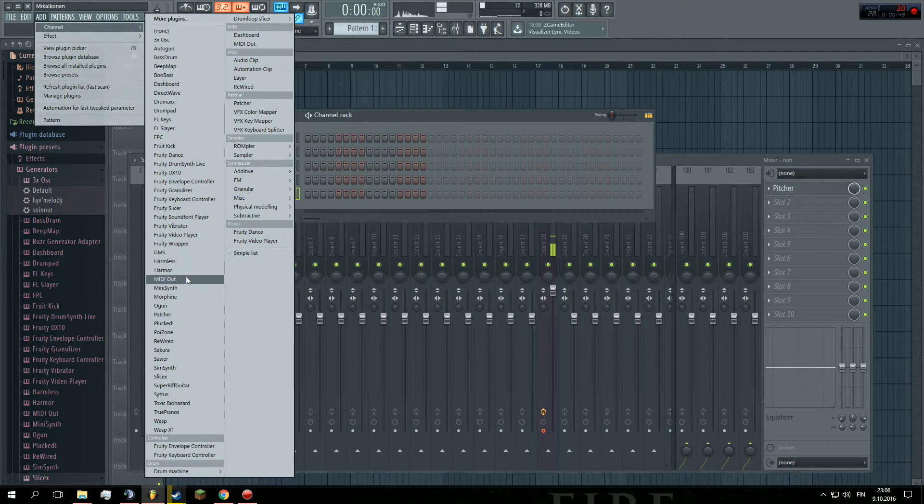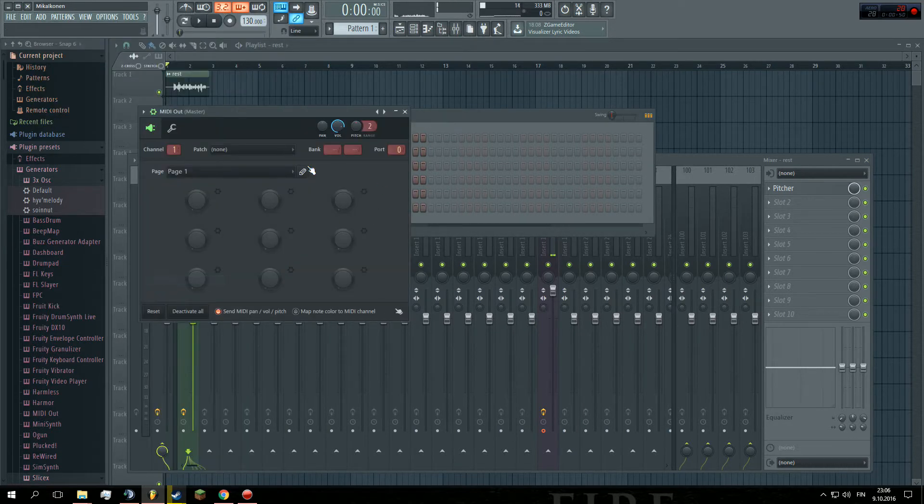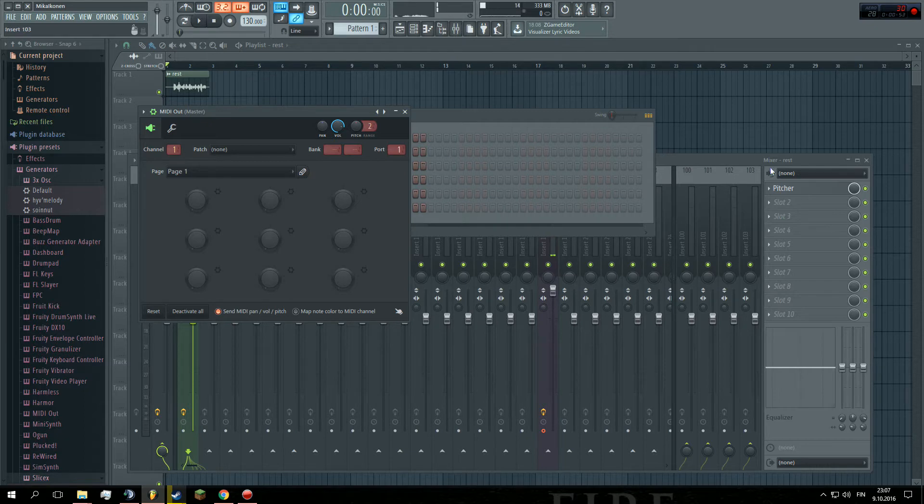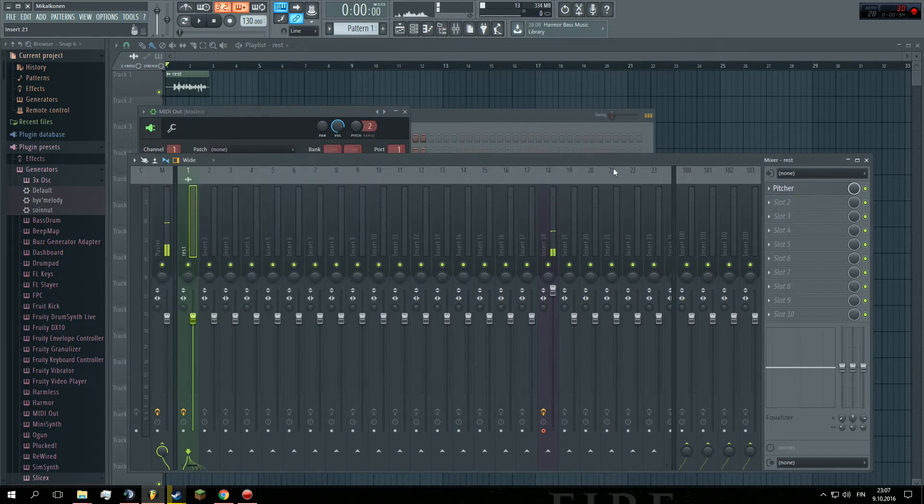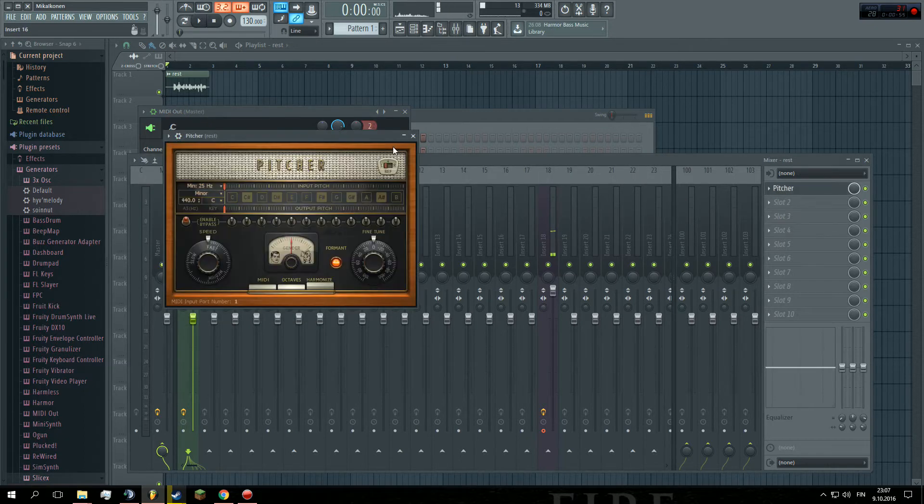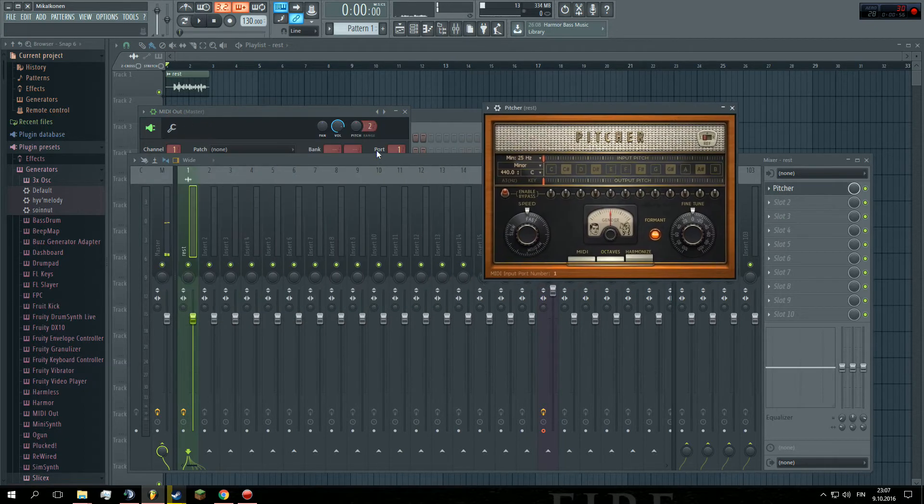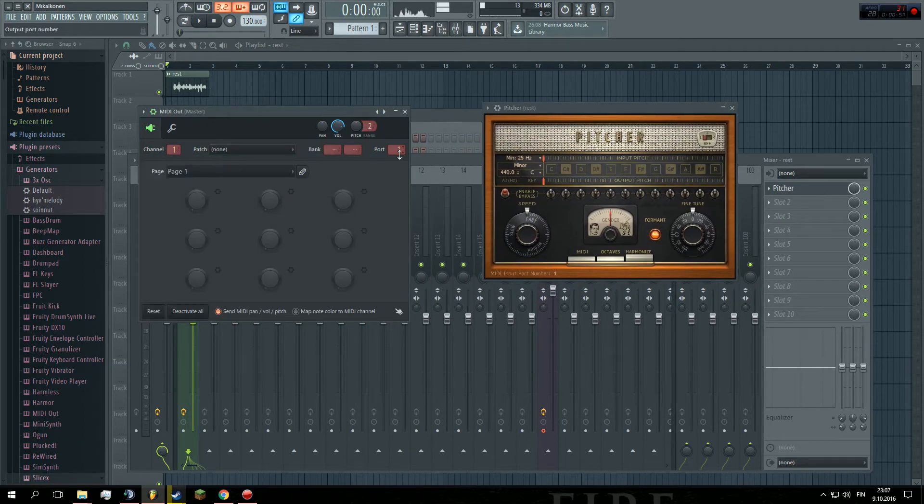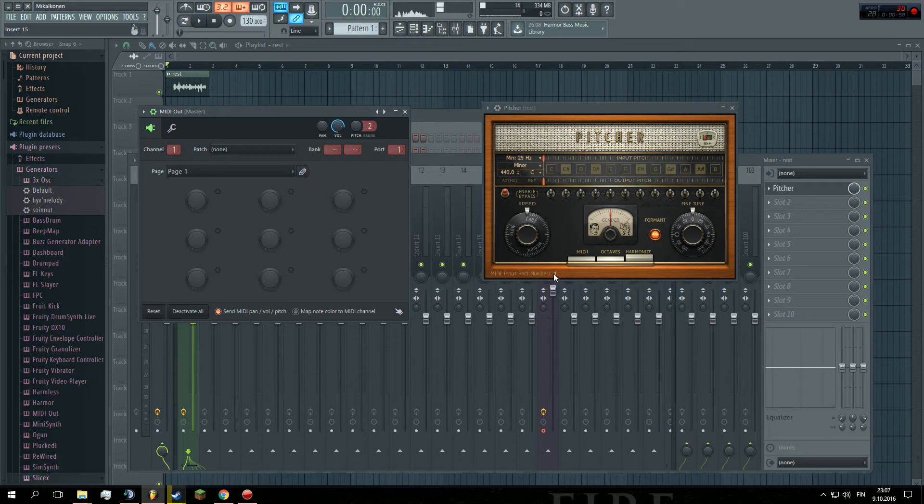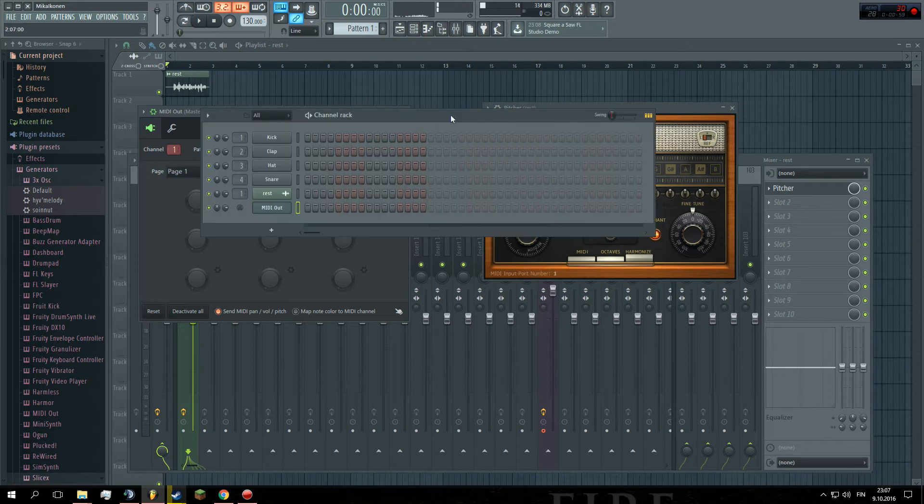Then add MIDI out. Put on same port. Same port you have on. So, this is same than this. Yes.